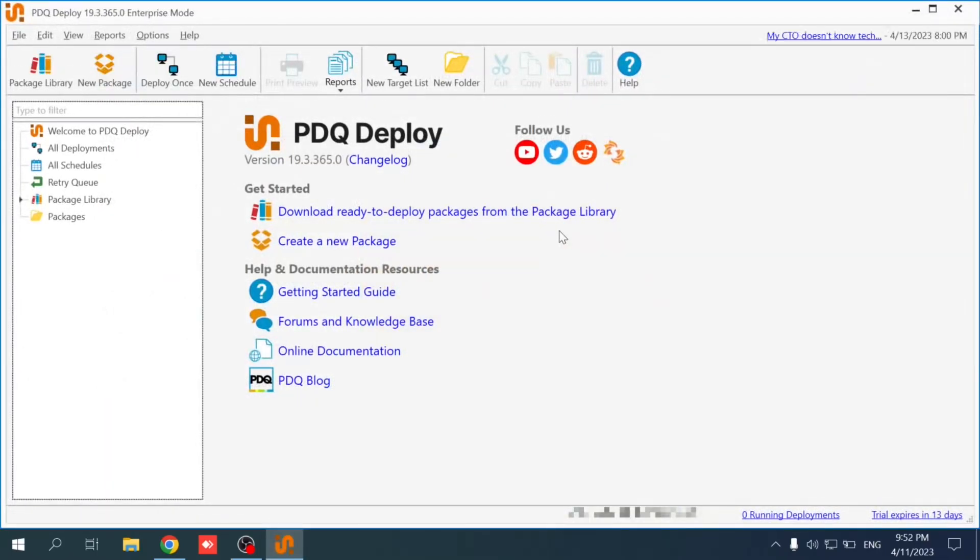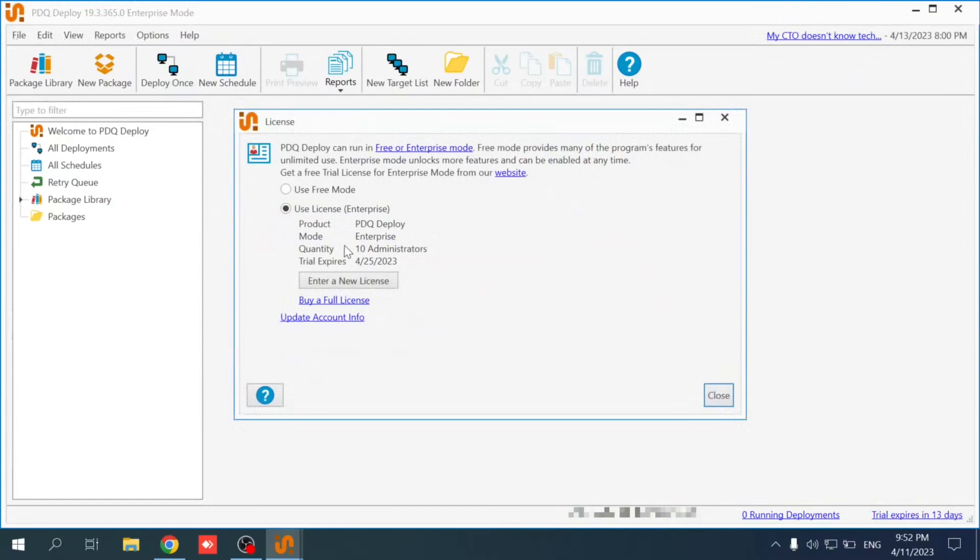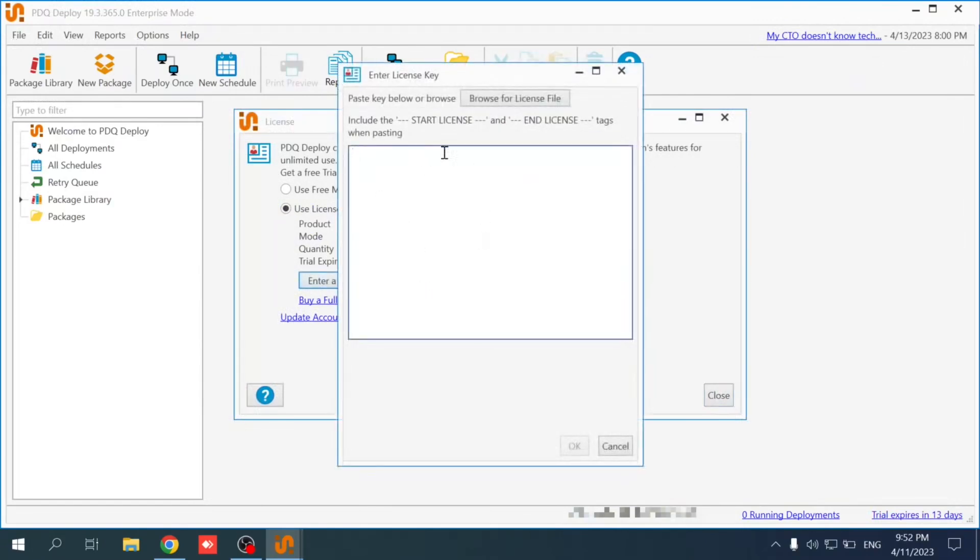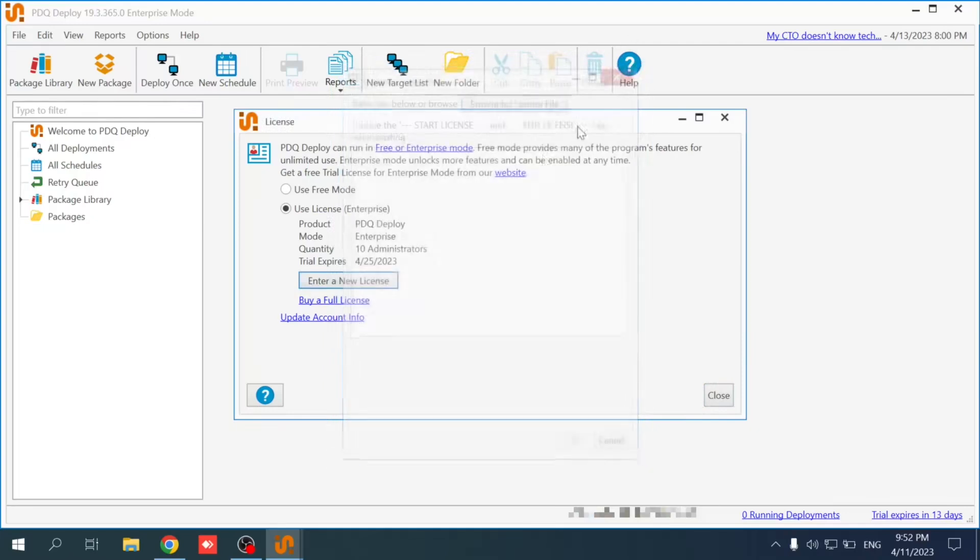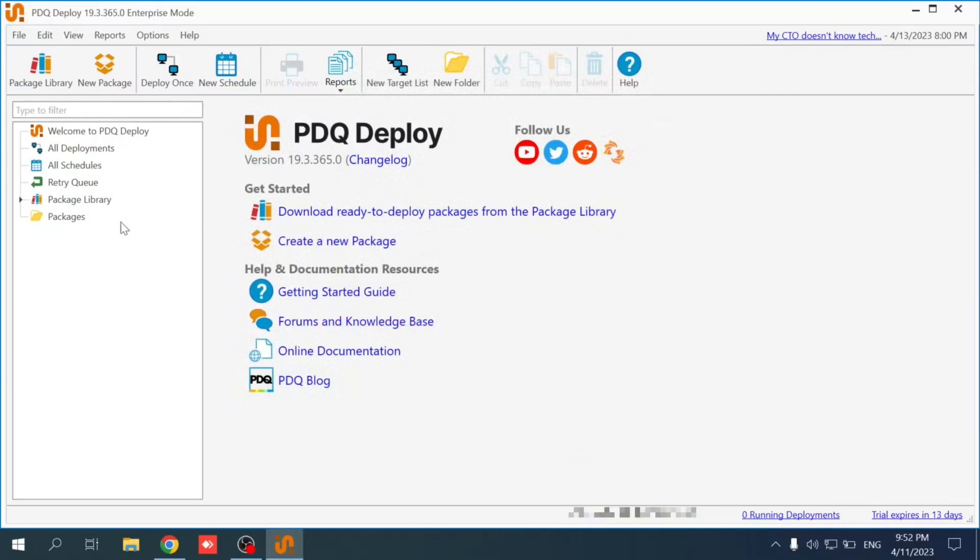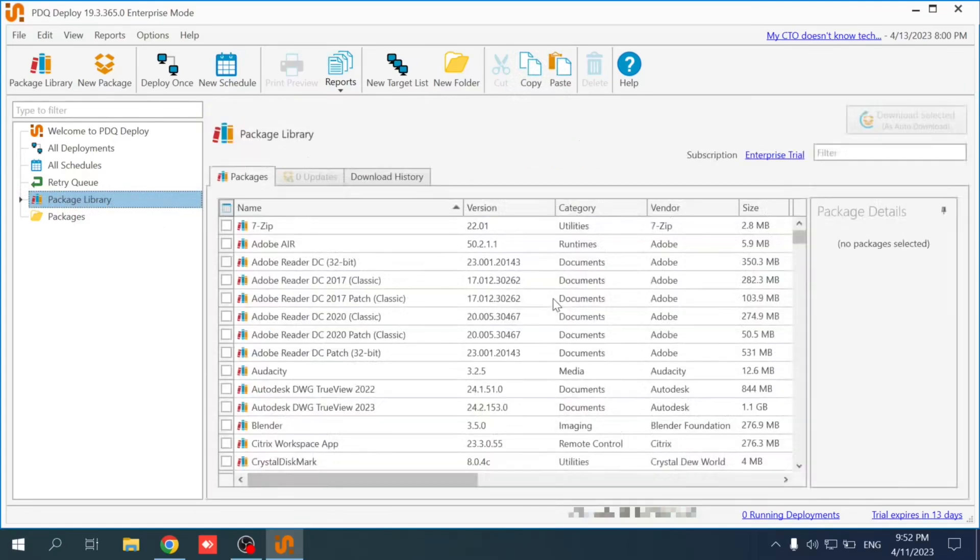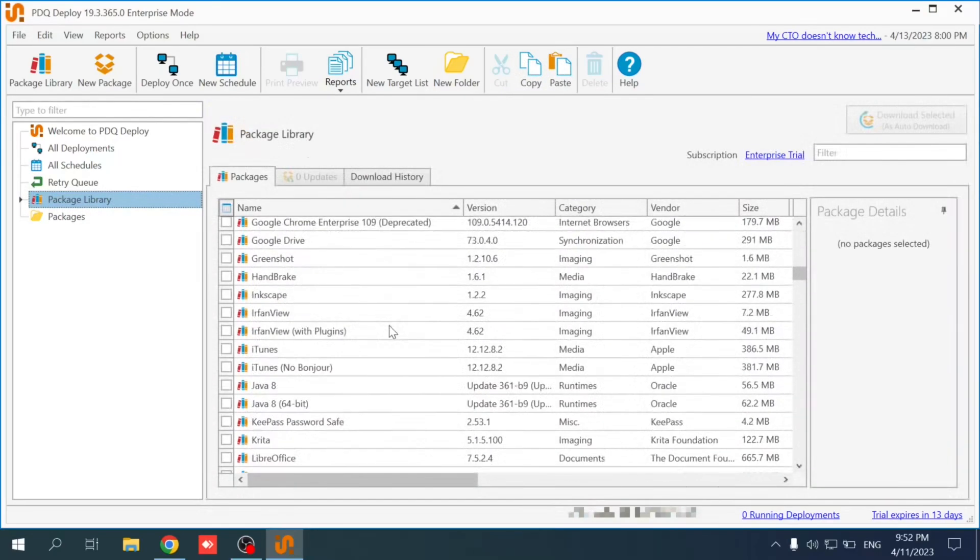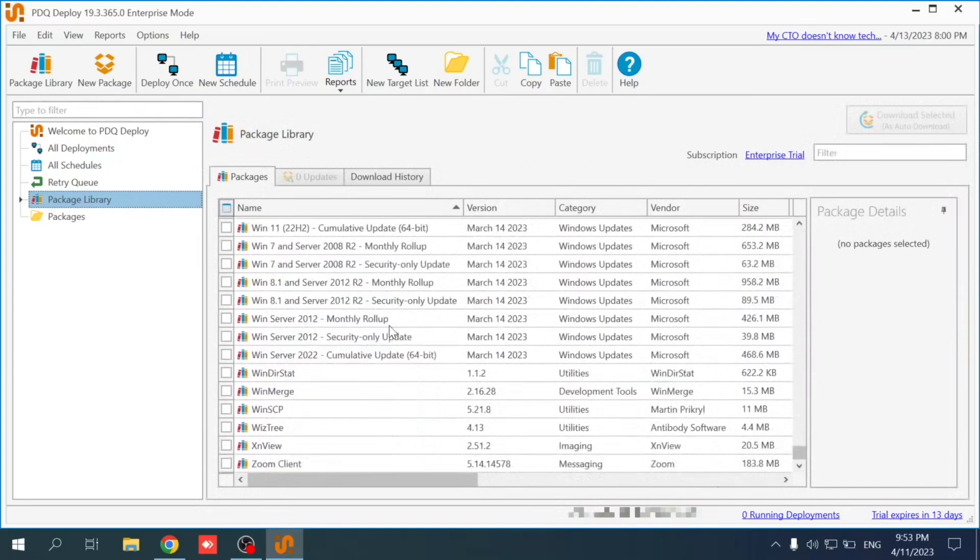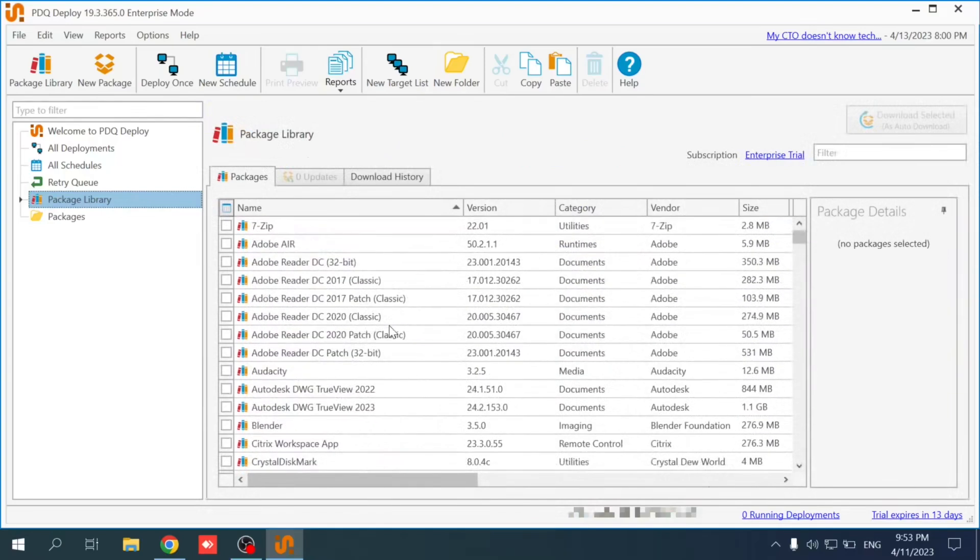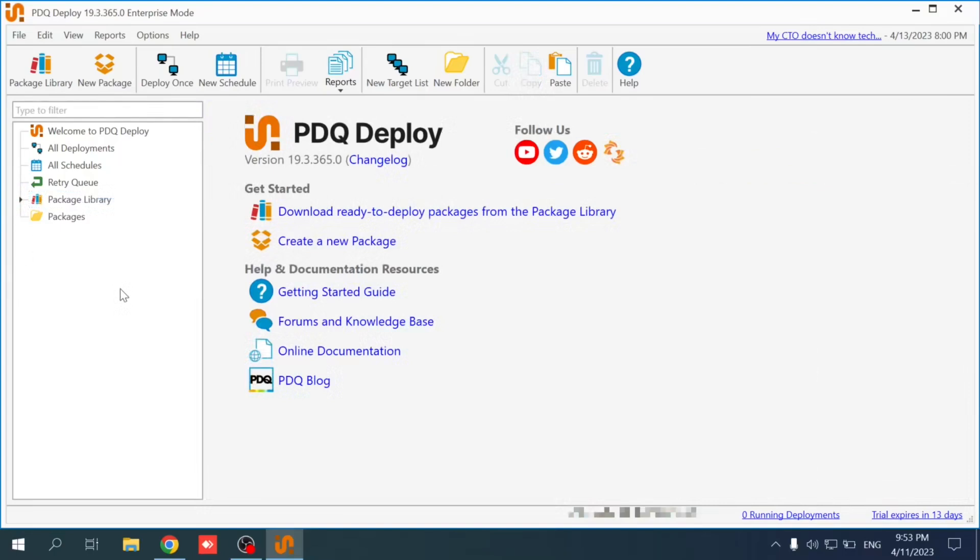That's it. We will see in other videos how to use PDQ Deploy. So here you can see the trial that's active for two weeks as said, and if we have purchased the software at any time we can select license file or paste the license key that we have. As said, I will see later on in other videos how to create the package on PDQ Deploy and deploy the packages on the clients that we have, how we can use the package library, use the built-in software that we have in PDQ to install applications or even to uninstall applications from the clients that we have on the Active Directory.